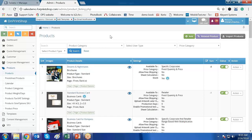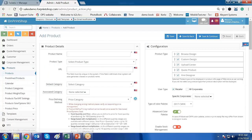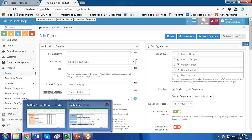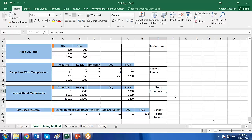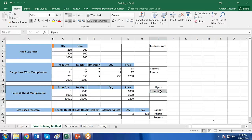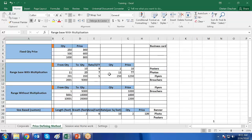Now let us add a new product using the range-based with multiplication price defining method. Go to Products and click on Add. Range-based with multiplication is used for products such as posters or flyers. Range-based without multiplication is ideal for flyers and brochures. For range-based with multiplication, products like posters, flyers, brochures, and photos are all suitable.